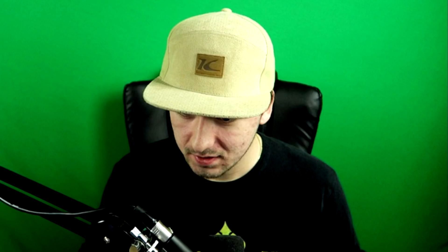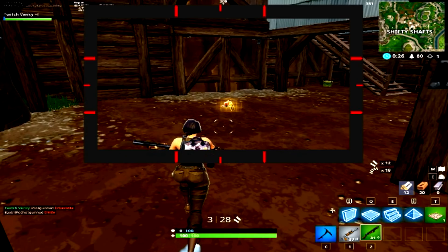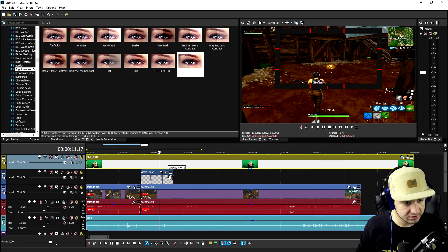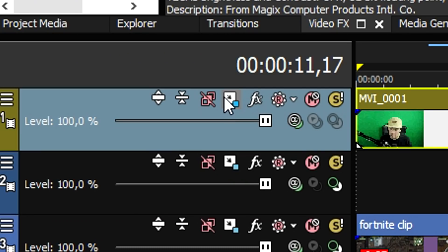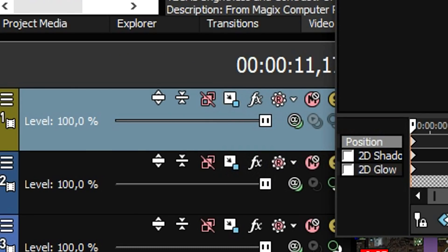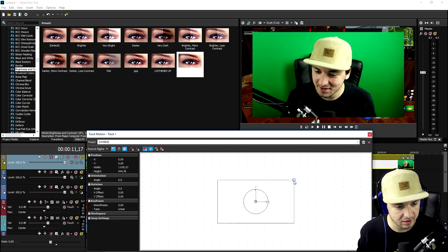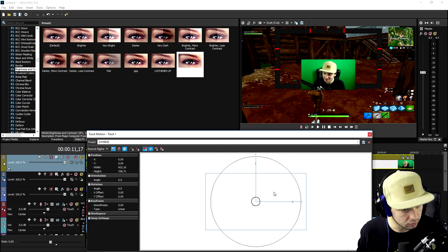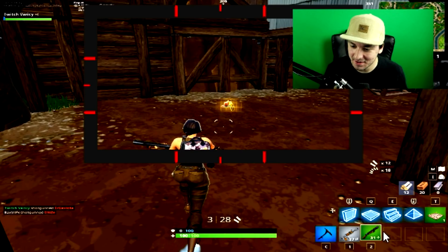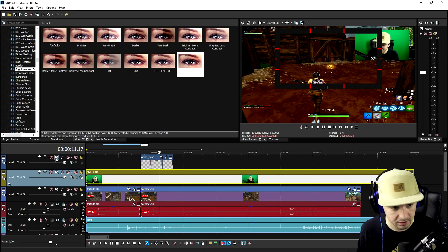We have the gameplay as you can see, with a face cam, and also a face cam border. What we're going to do first of all is put ourselves in the corner, so we're going to click on the track motion icon. Then we're going to make this guy a lot smaller and place ourselves in the top right corner, keeping some space from the actual edge of the video because we also need the face cam.